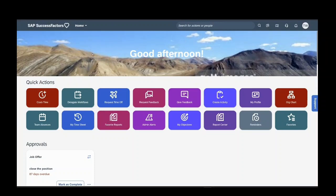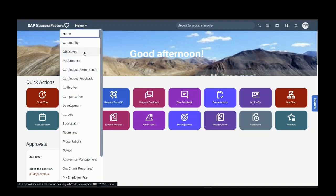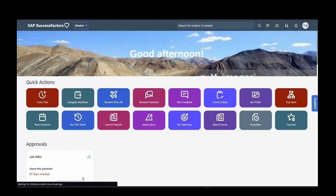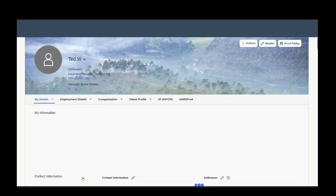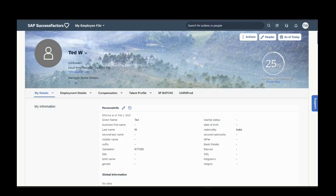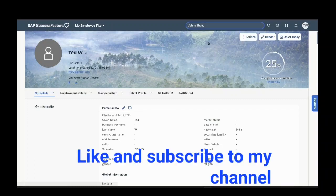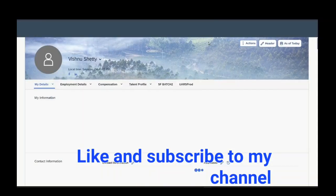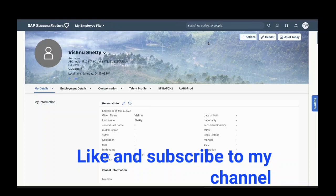Today I will be discussing portlets and sub-portlets in SuccessFactors Employee Center. I will go into the employee file so that I can see a profile of an employee, or you can type the name of the employee in the search bar. This is the employee profile here: my details, employment details, compensation, talent profile, and so on — these are portlets.